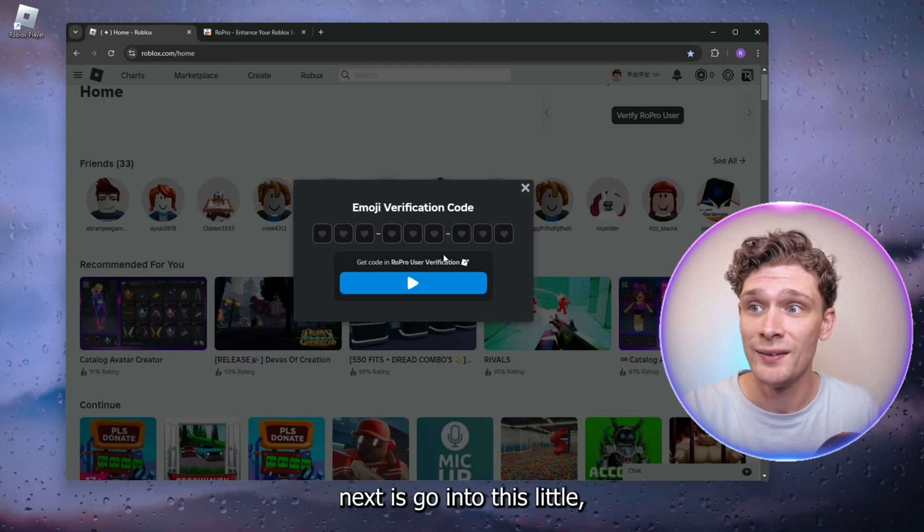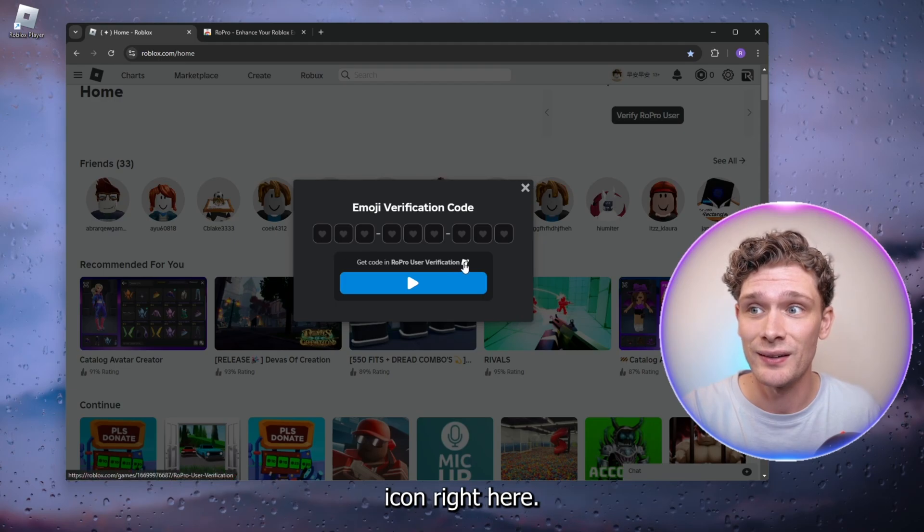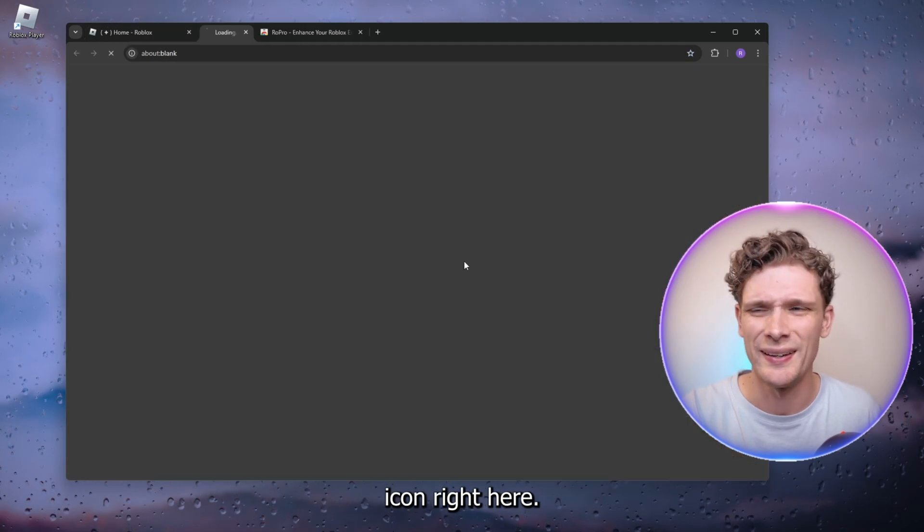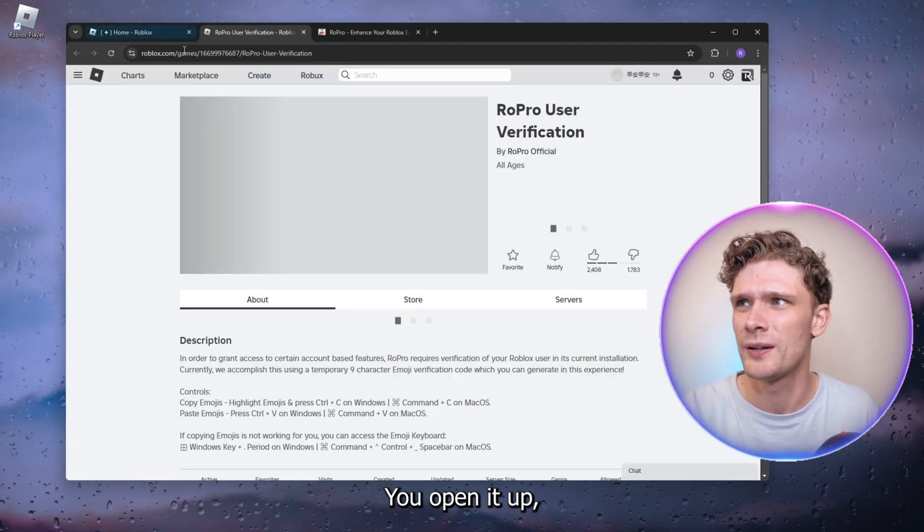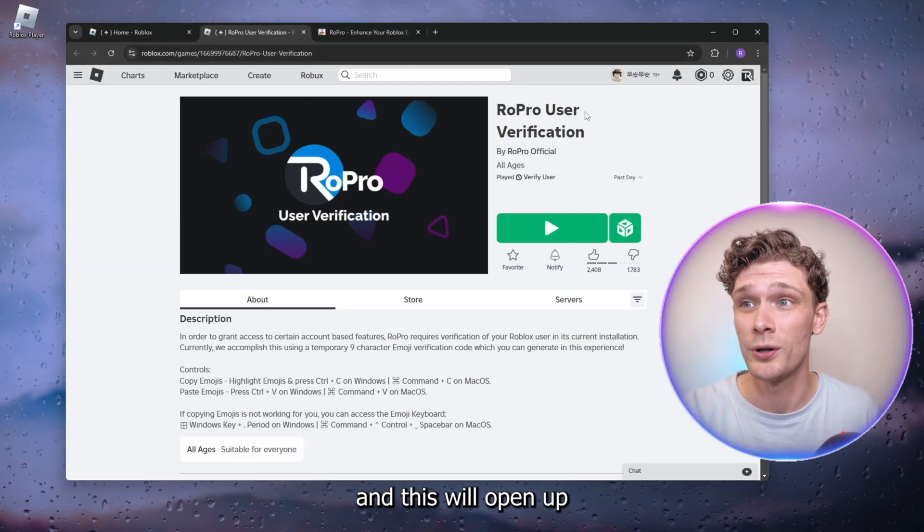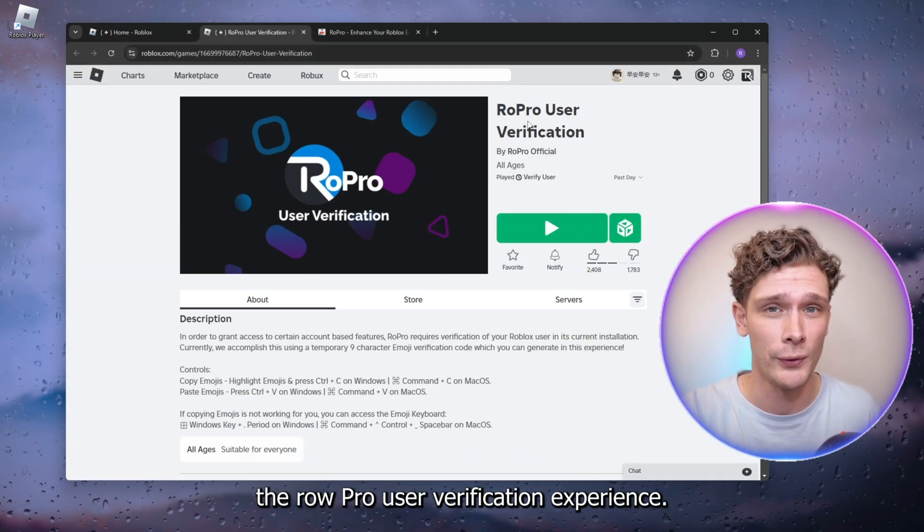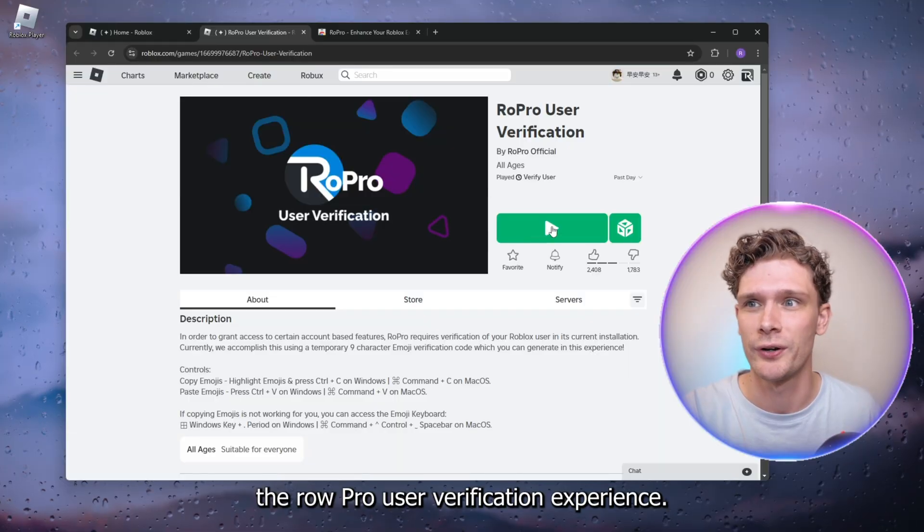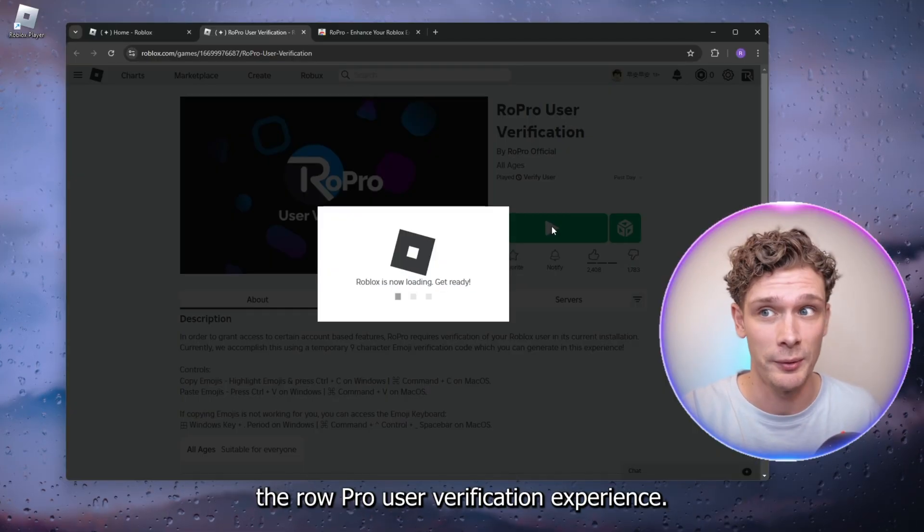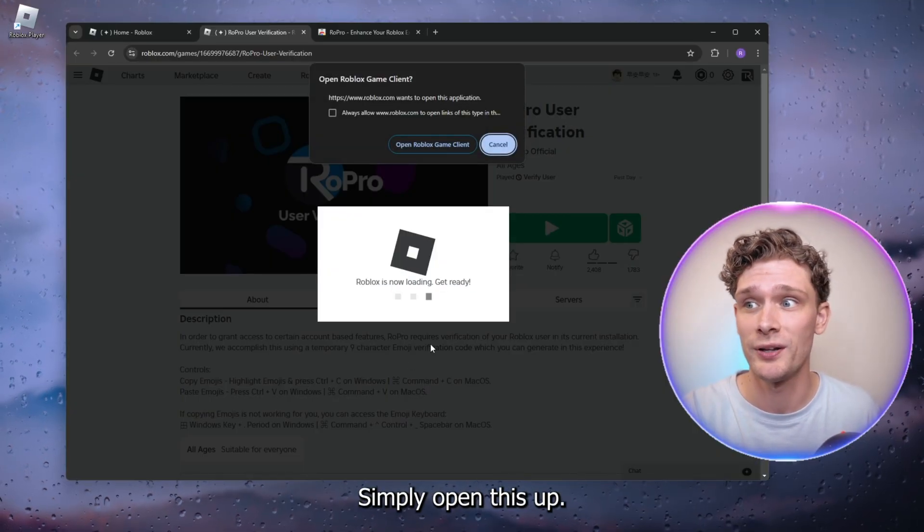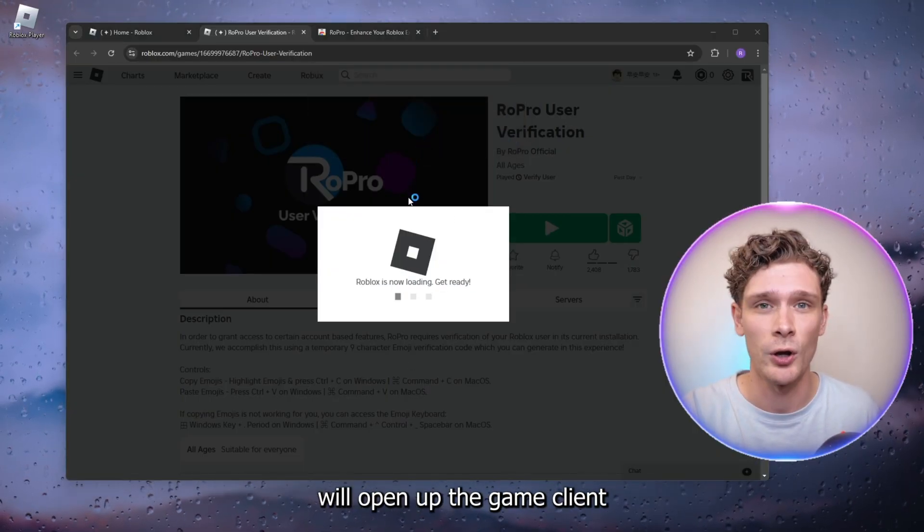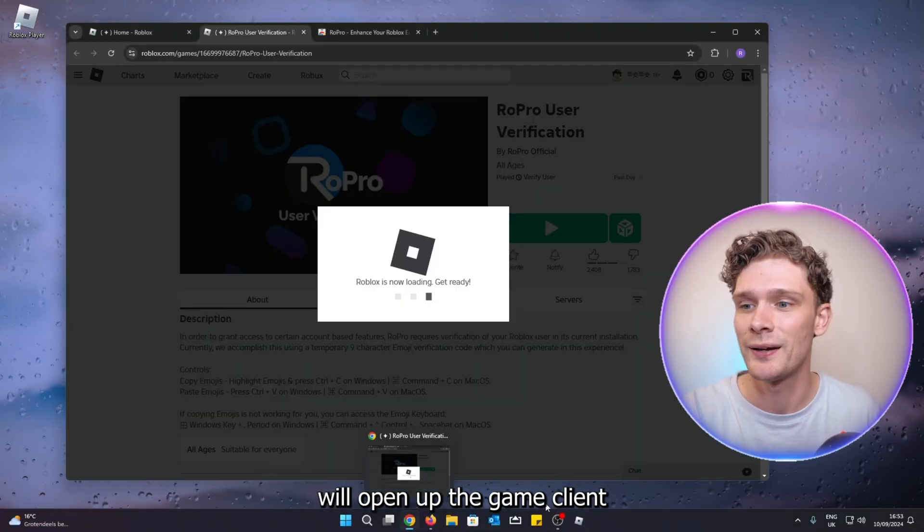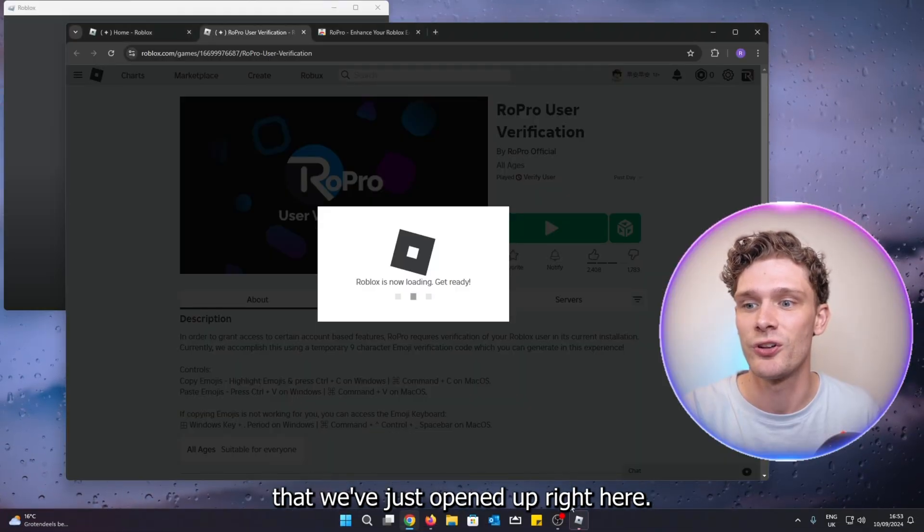into this little icon right here and open it up. This will open up the RoPro user verification experience. Simply open this up, and as you can see, it will open up the game client that we've just opened.